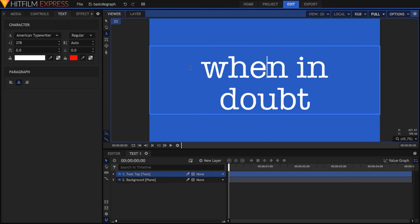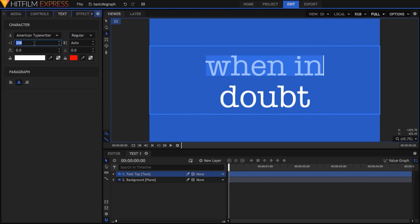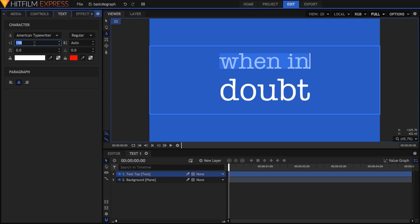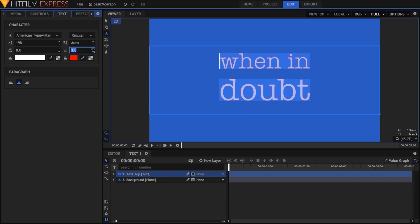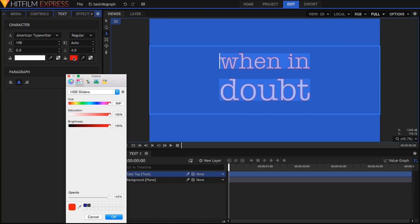then crank its size up quite a bit. Then I'll select the top line and reduce its size so that it roughly matches the width of the lower line. Then select everything again and add a thin black border to help the text stand out against the background more clearly.